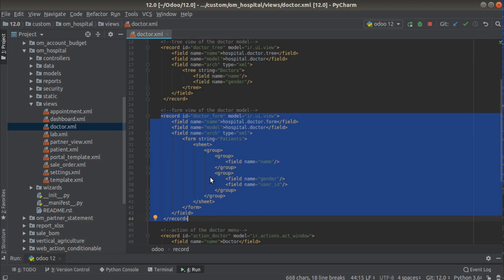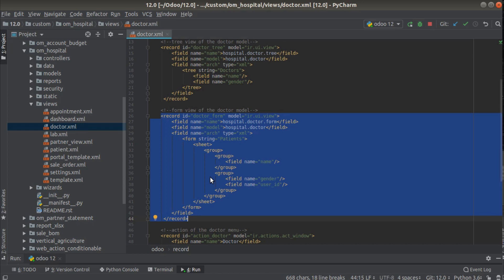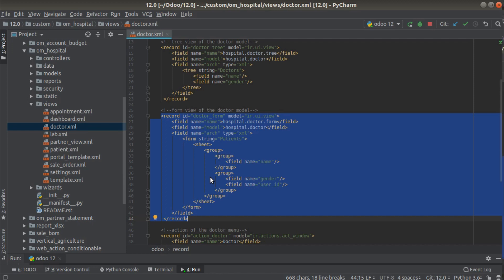There is some confusion — some people are asking: is it possible to define multiple form views for the same model, or multiple tree views for the same model? Actually yes, it is possible. We can define any number of views for the same model. We will understand how to define them and how to link them with a particular menu, and how the system works when you have multiple views for the same model.